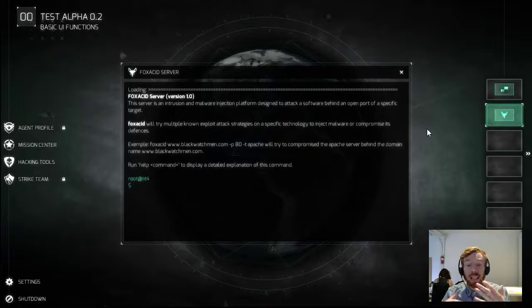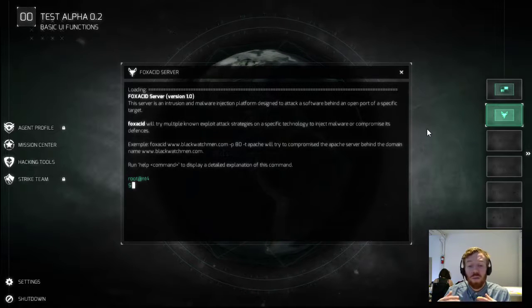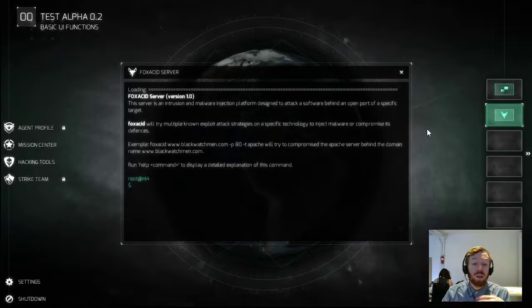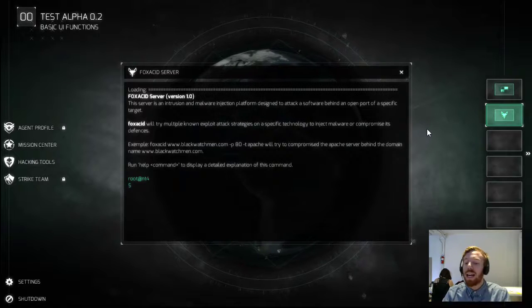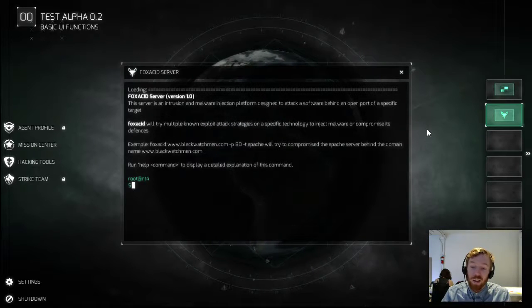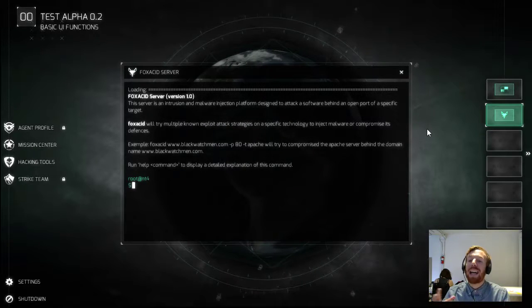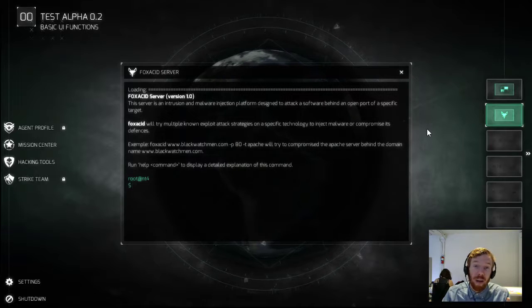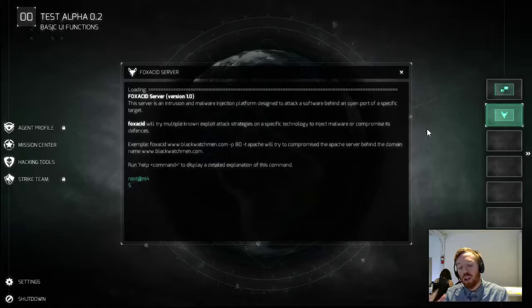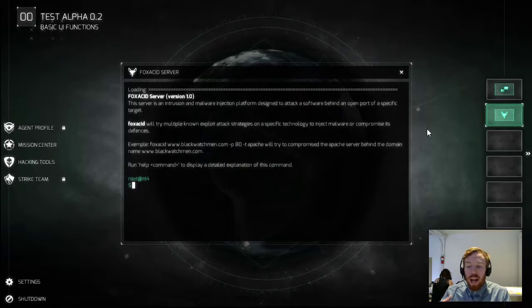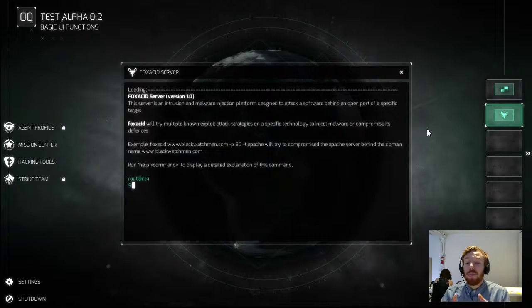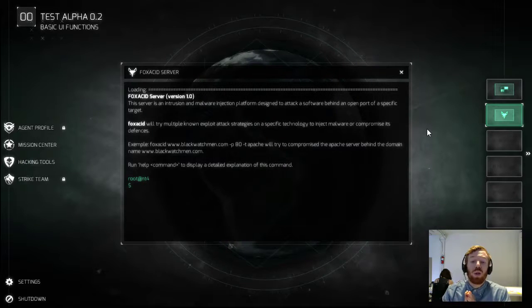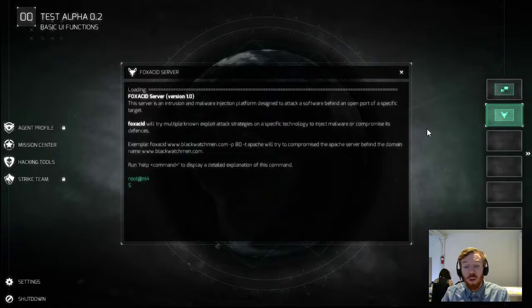But I can quickly tell you that it does all sorts of fun stuff like install backdoors for a C2 registry. It can access nearly any files on a system and it can gain very detailed information about the target's network. Now let's try and implant some malware into blackwatchman.com.